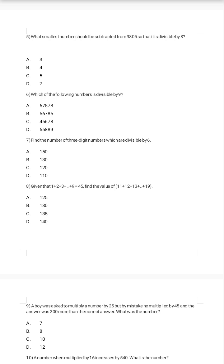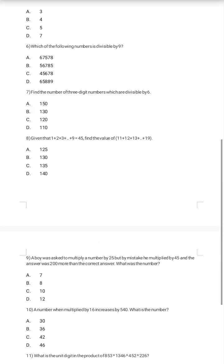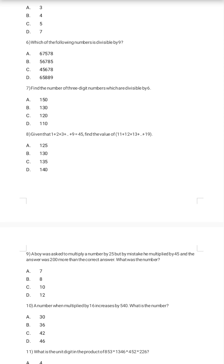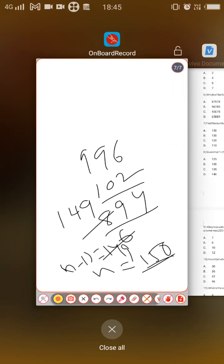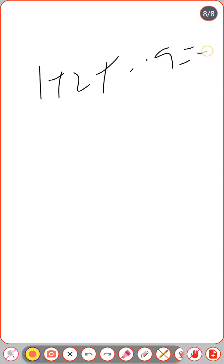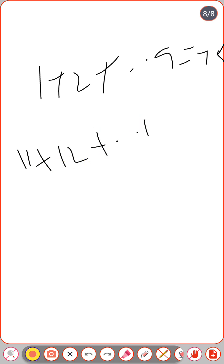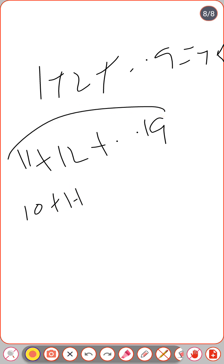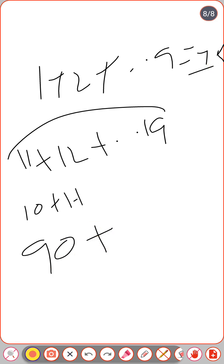Eighth question: given that 1+2+3+...+9 = 45, find the value of 11+12+...+19. Each number from 11 to 19 equals 10 plus a digit from 1 to 9. There are 9 tens, giving 90, plus the sum 1+2+...+9 = 45. So 90 + 45 = 135; option C is the correct answer.